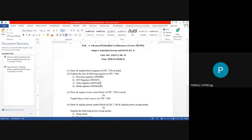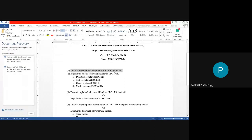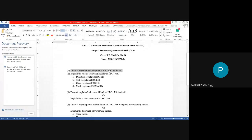In Unit Number 4, concentrate on these important points. The first question is: draw and explain the block diagram of LPC1768 in detail. This is a high-end microcontroller from the ARM series called the Cortex series. Just like LPC2148, you have to download the datasheet of LPC1768, draw its block diagram, and explain each block.